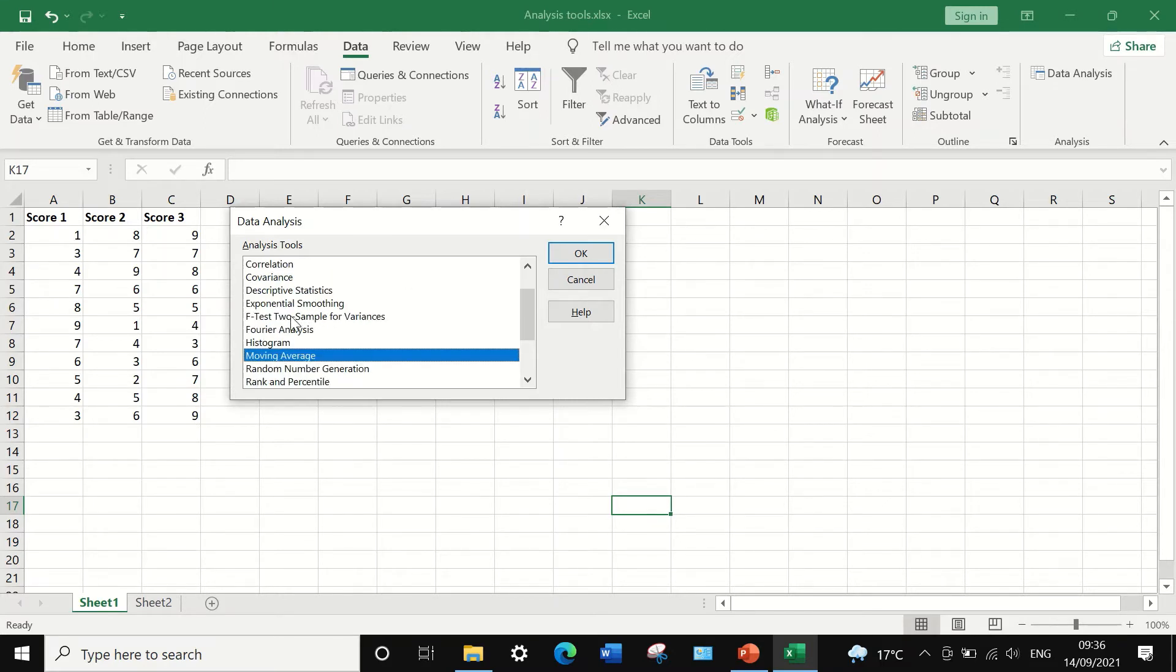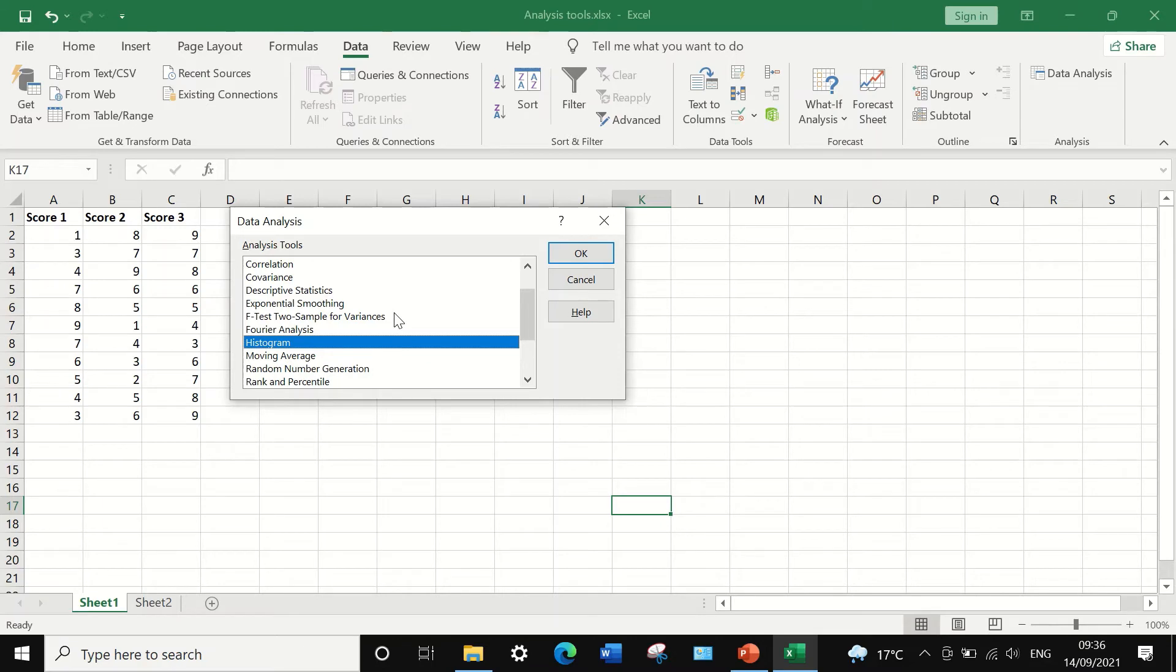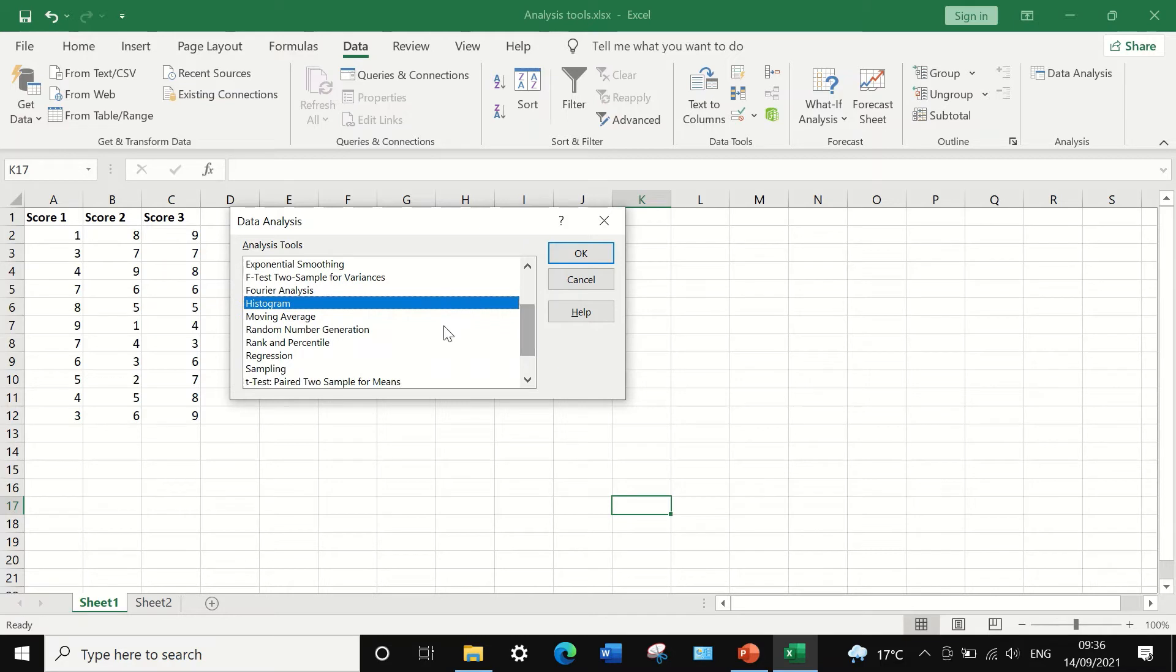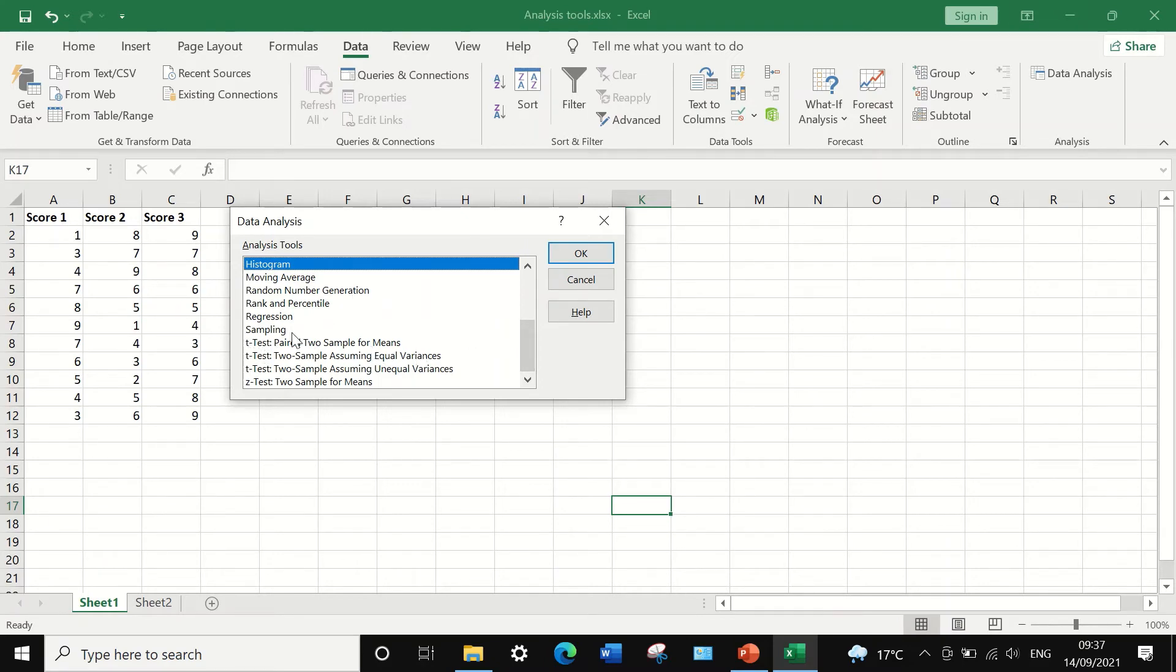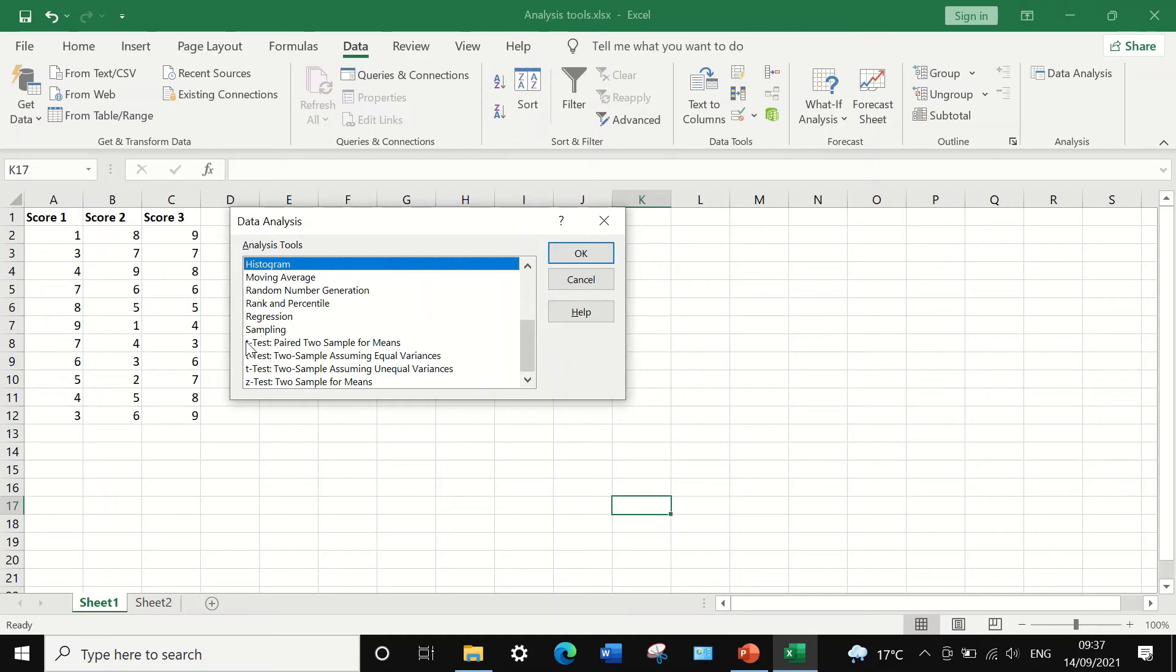And also F tests for two samples for variances, you can draw a histogram through this data analysis icon. And also you can perform other tests such as regression within Excel, rank the data and calculate the percentile. Also you can do a t-test for two samples, t-test for two samples assuming equal variance, two samples assuming unequal variance, and t-test paired two samples for means. And also you can do z-test for two samples for means.